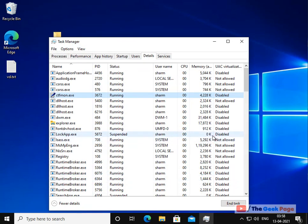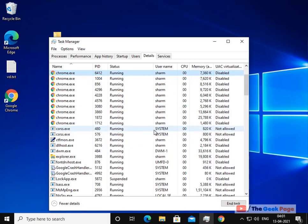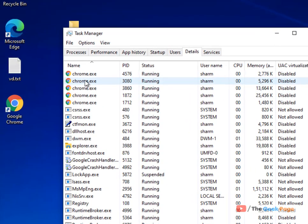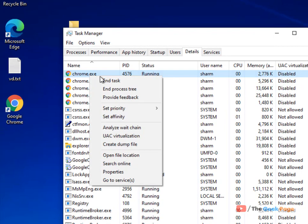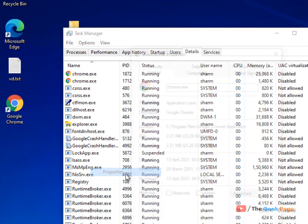Now let's move to the second method. If this is the application with which you are facing this problem where you are unable to set the priority, right click on it and click on properties.